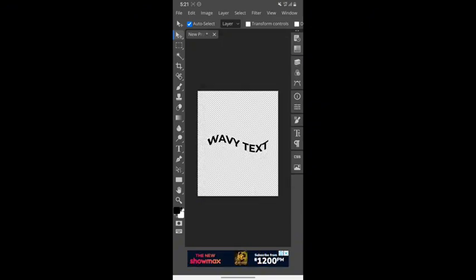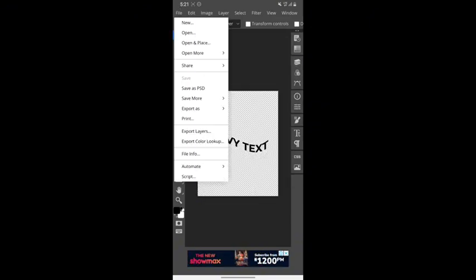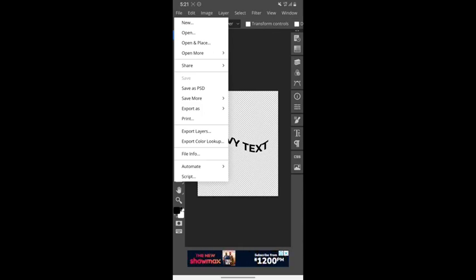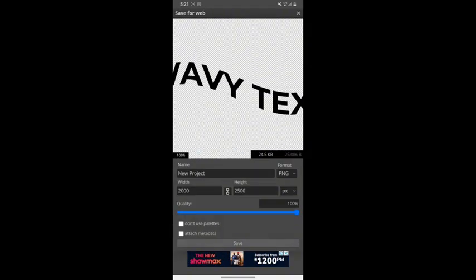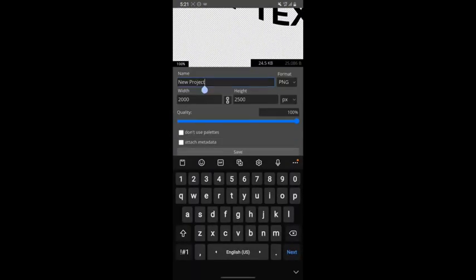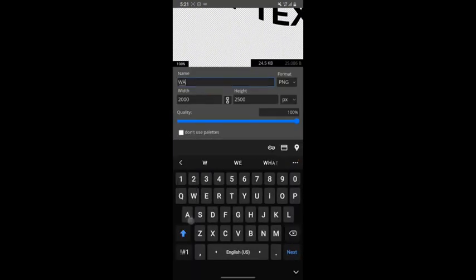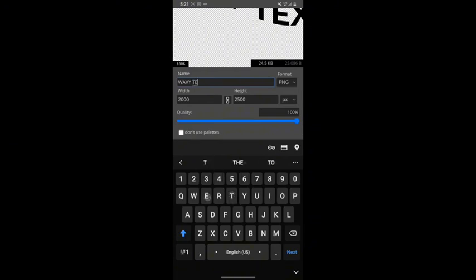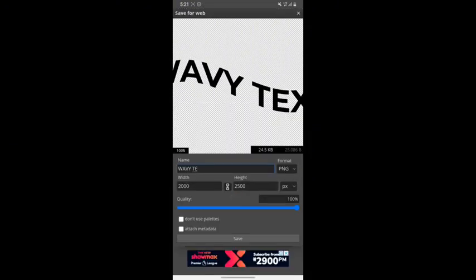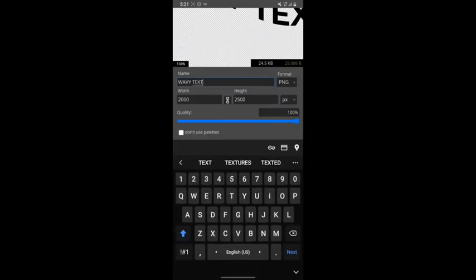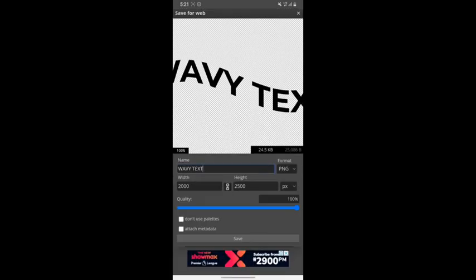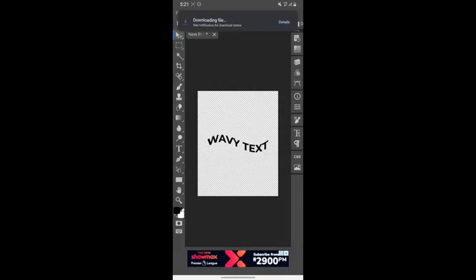Tap on file, then export as PNG. Ensure the quality is at a hundred percent. Also, you can edit the name to whatever name you need. Then you tap on save, wait for a few seconds, and it's going to download.